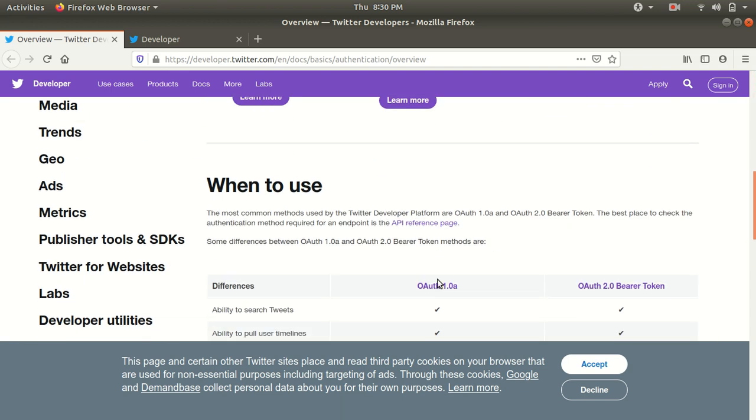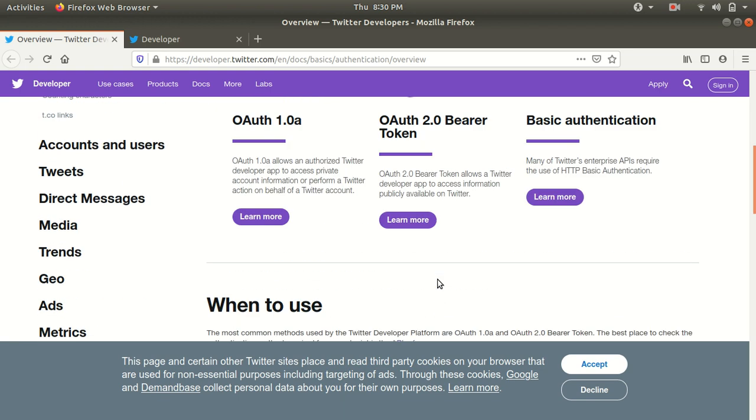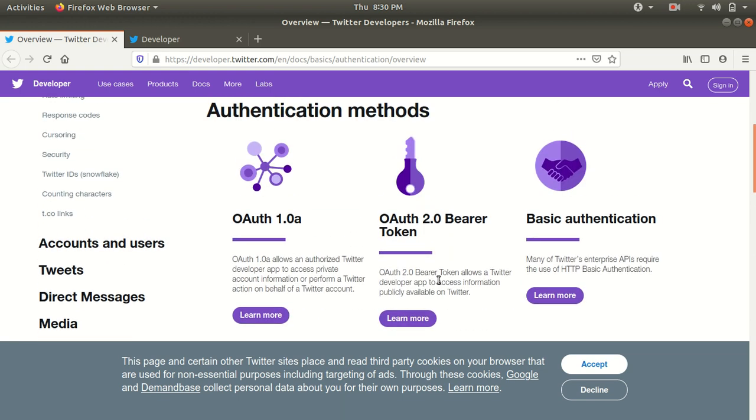Why I'm showing this to you? Because I'll be using the authentication method which is specified here in my code.